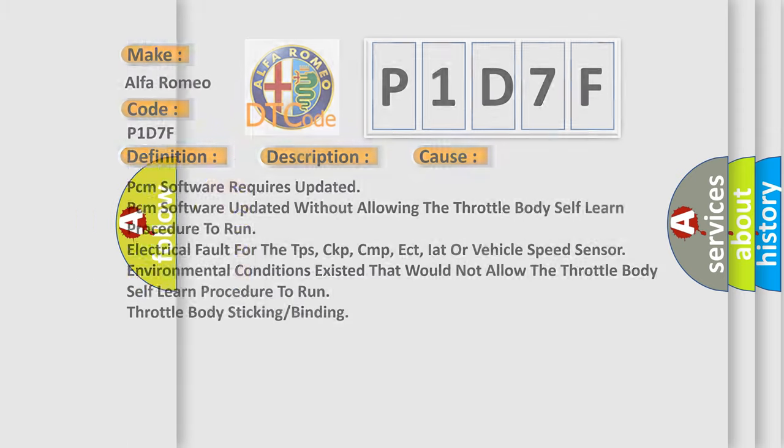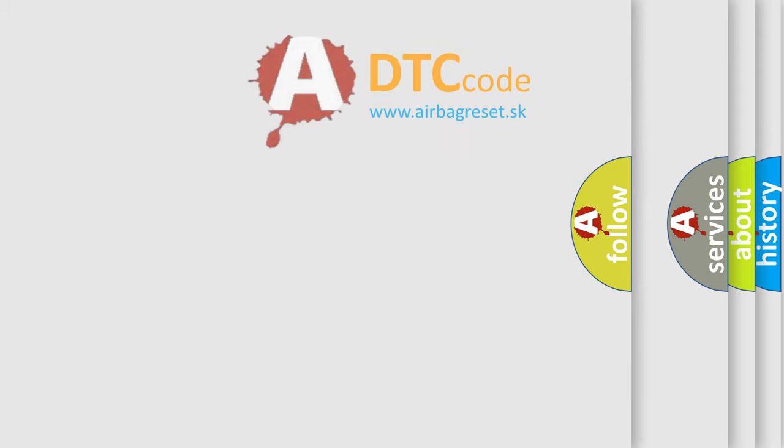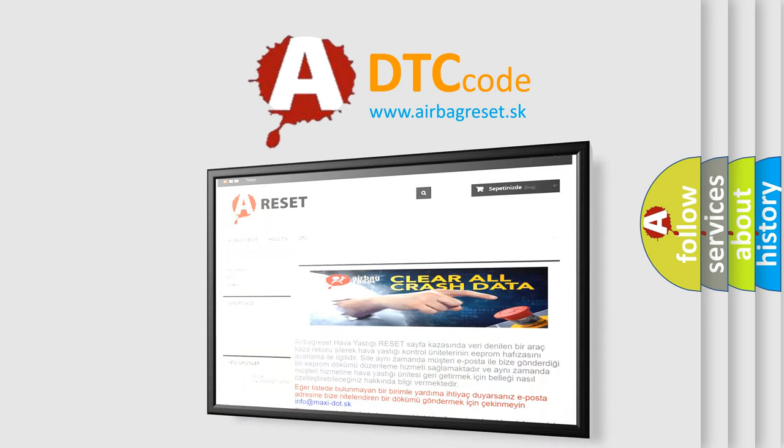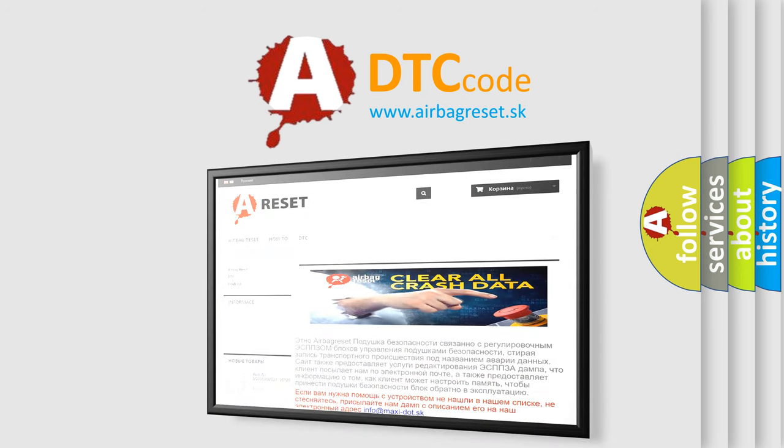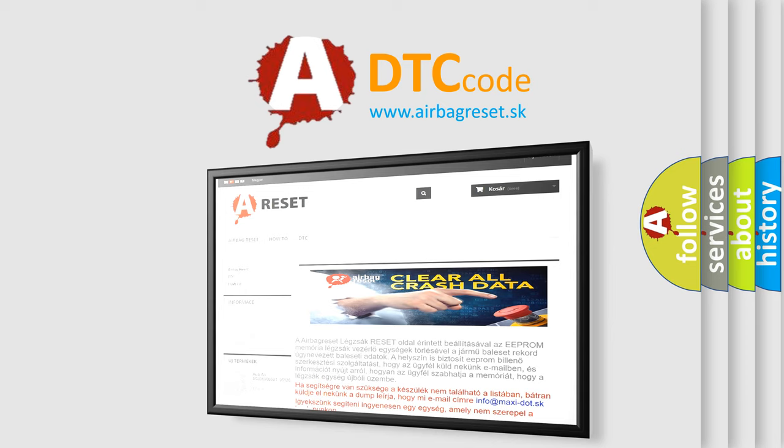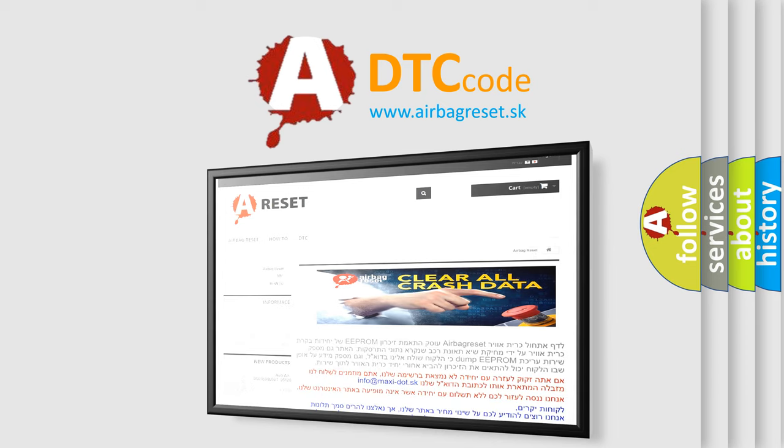The Airbag Reset website aims to provide information in 52 languages. Thank you for your attention and stay tuned for the next video.